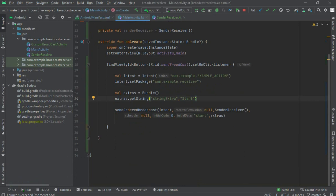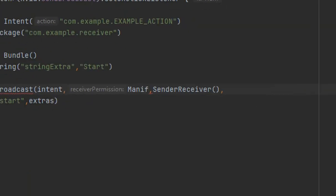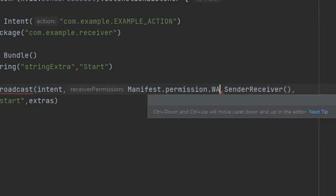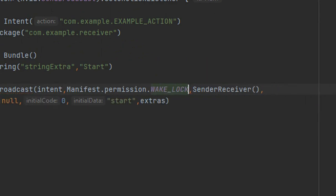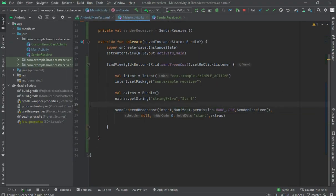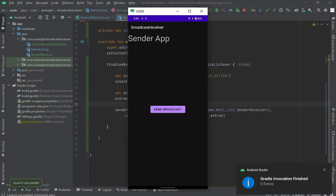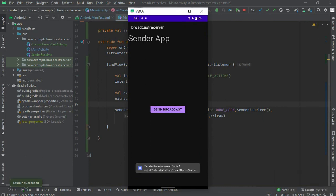Let me pass one permission to sendOrderedBroadcast. I'll pass Manifest.permission.WAKE_LOCK here. I've passed the WAKE_LOCK permission. Now let me run this app.